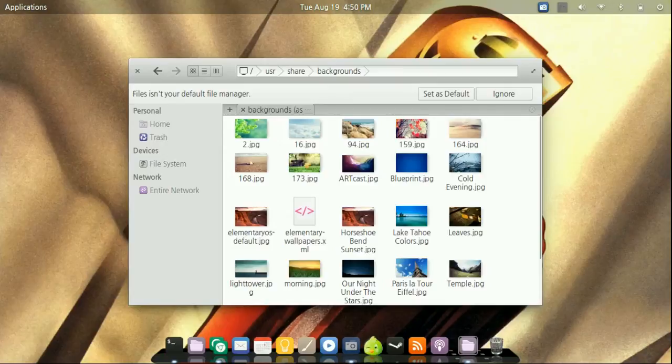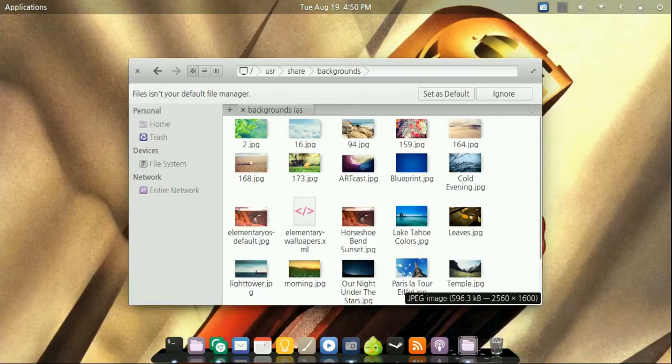Now the key is to change this elementary OS default jpeg to the one you want.